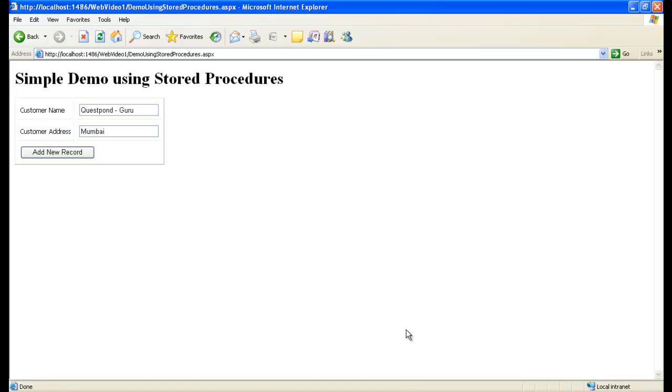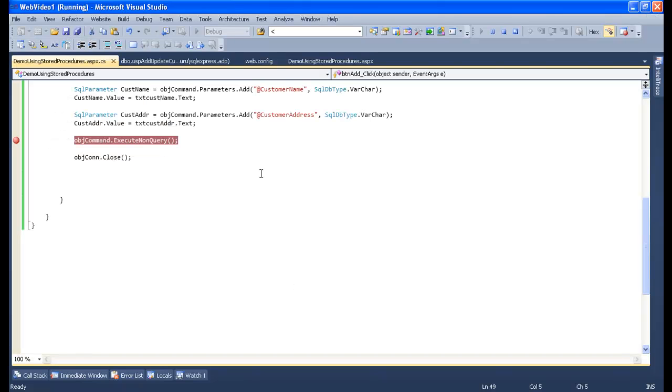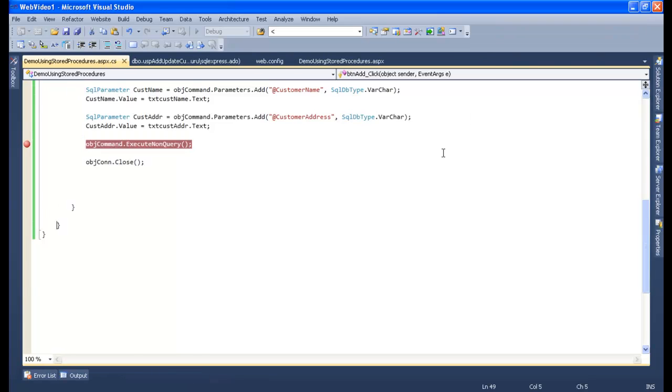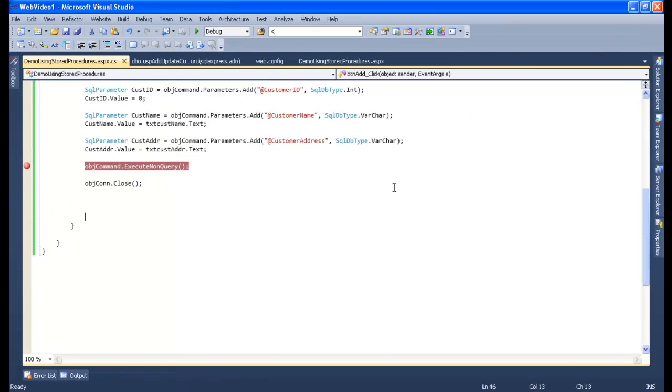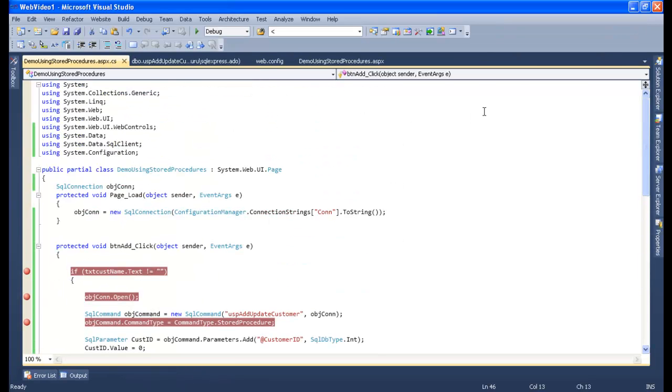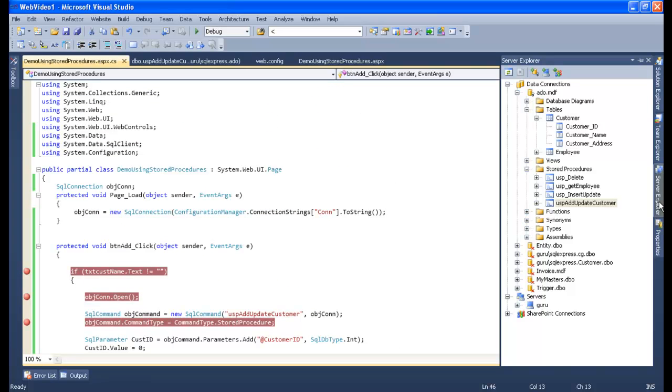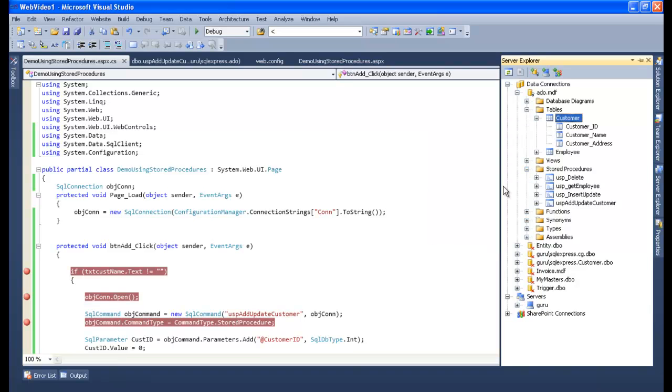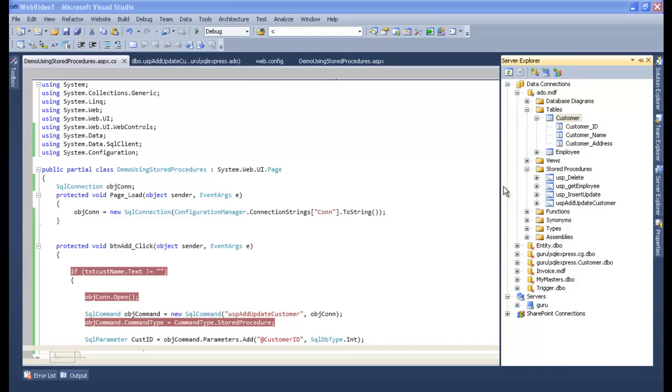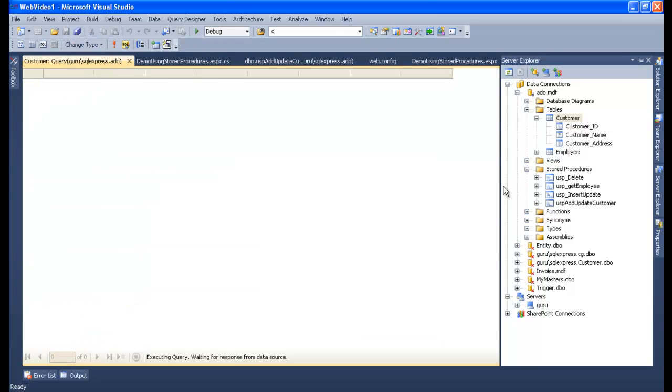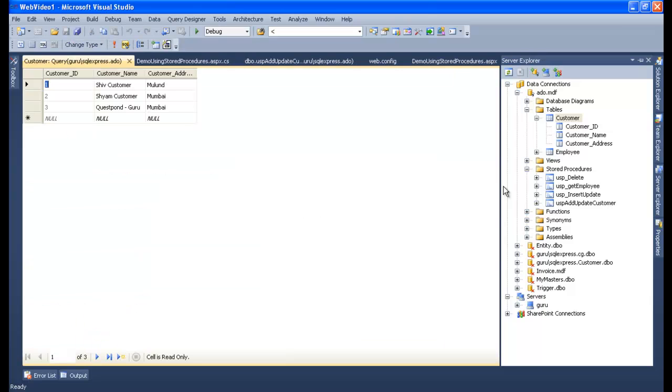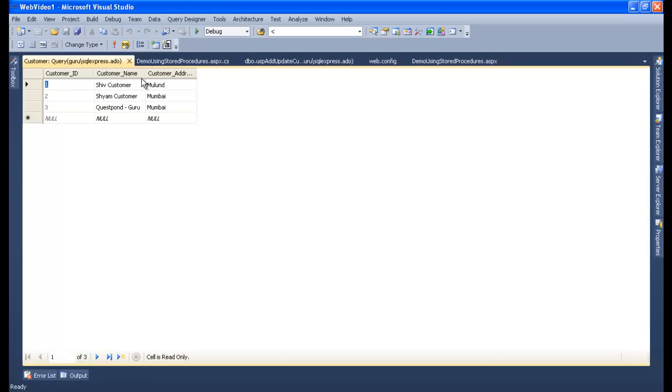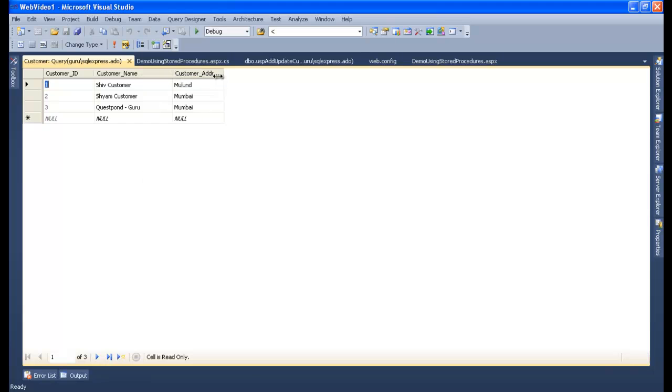So we are done with the addition part. Now let's go to the database and check whether the insert happened or not. So go to server explorer, select the table, customer, show the table data. Let's see if the new record has been added or not. Yes, see my friends, the third record has been added here, that is Guru, this one.